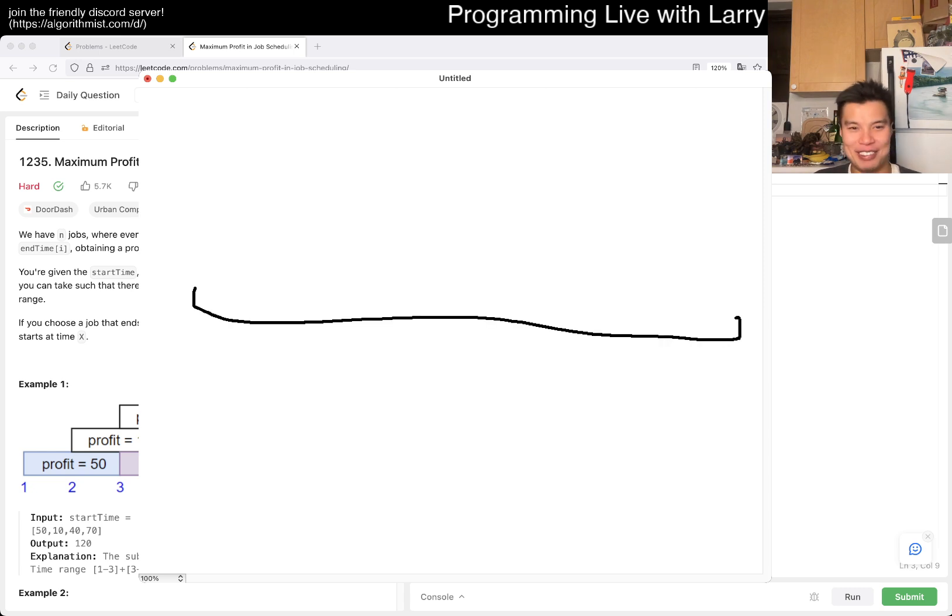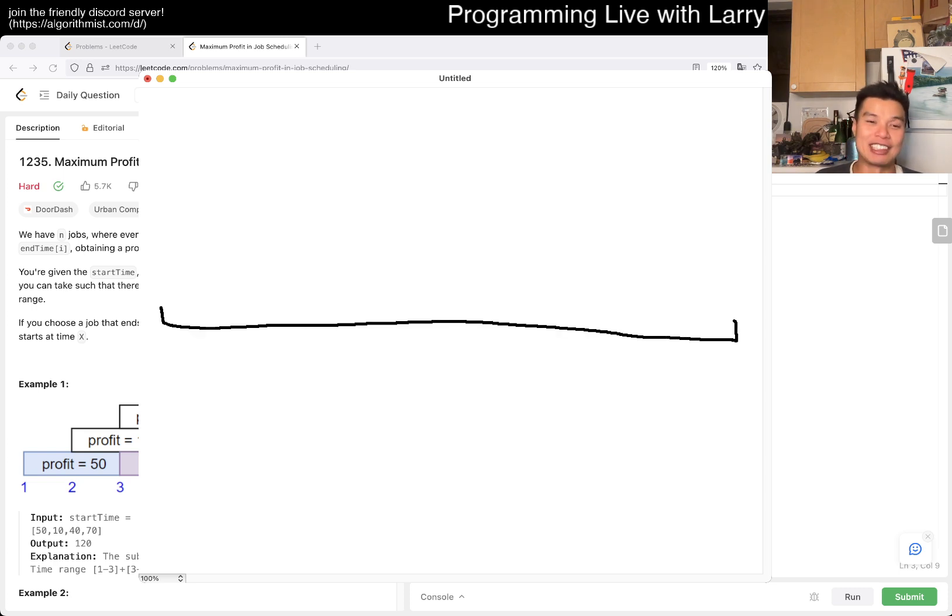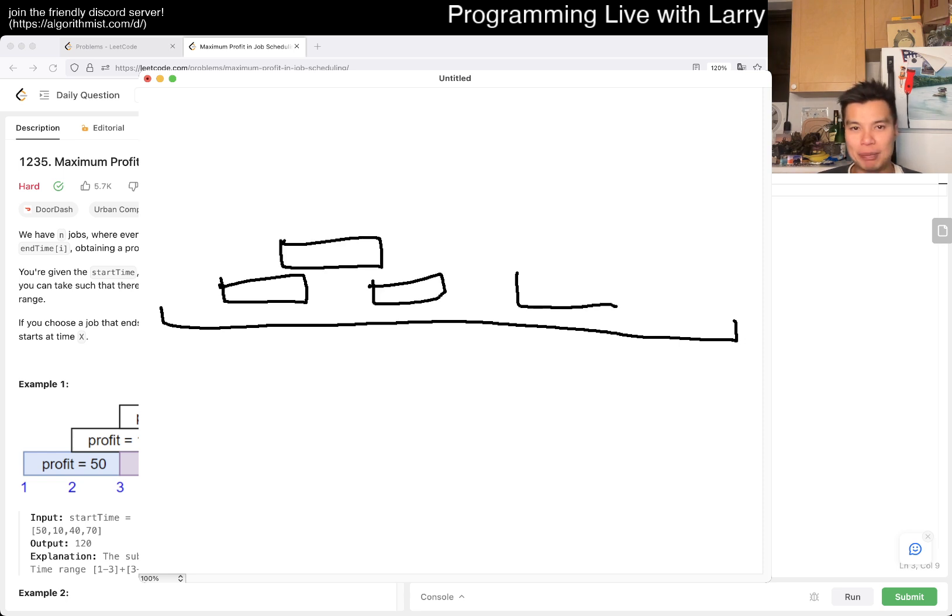So basically you can think about having a timeline, right? A crappy not-straight timeline, whatever, close enough. This is terrible. My drawing, all right, close enough. This is as good as it gets.